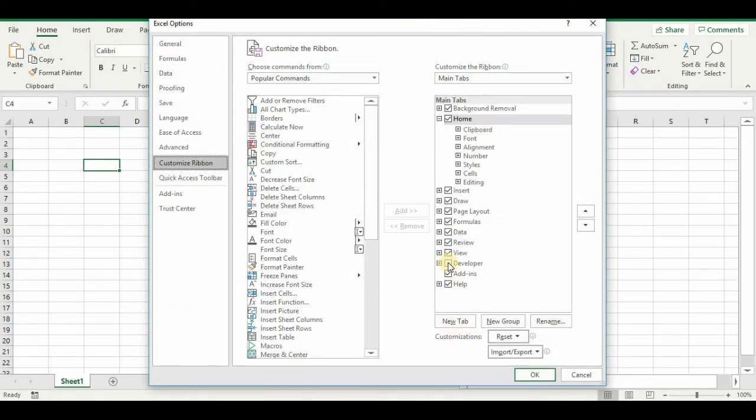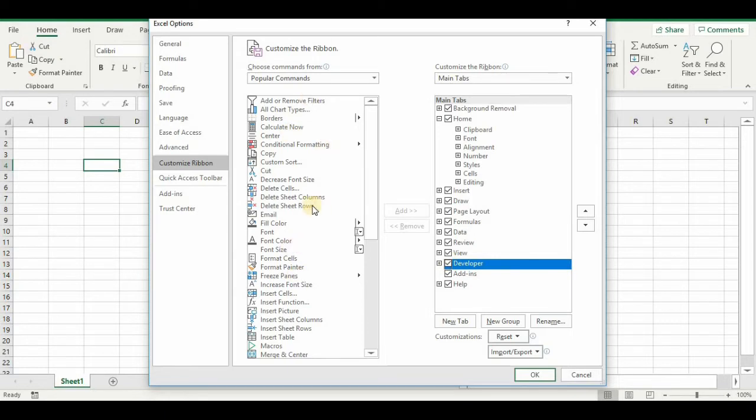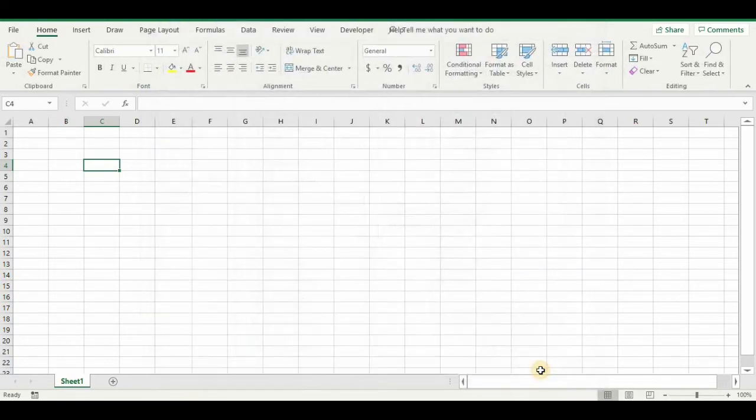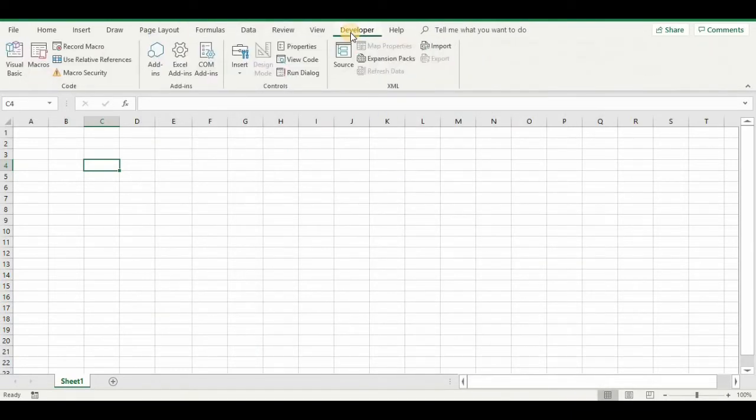On the right side, select Developer. And if it's not here, you would locate it on the left and then move it over and select it. So make sure Developer is checked. And now I have the Developer tab.